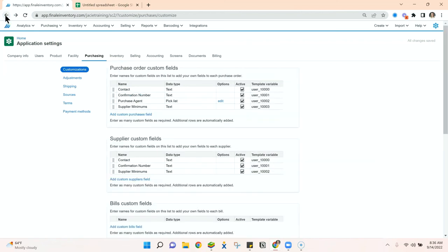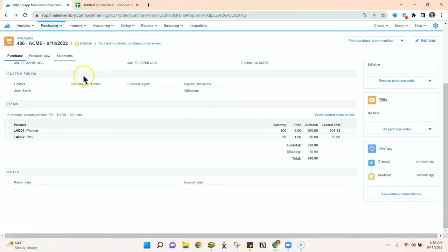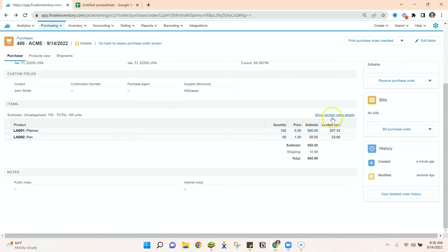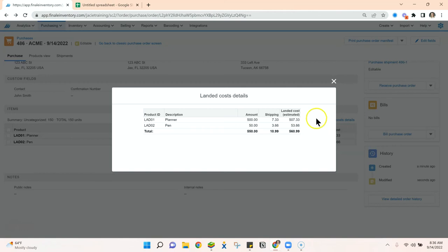Jumping back to our purchase order, we can now see that the landed cost and the subtotal are different. If we click on the show landed cost details, you can see exactly how that shipping charge was allocated by line item of this order.